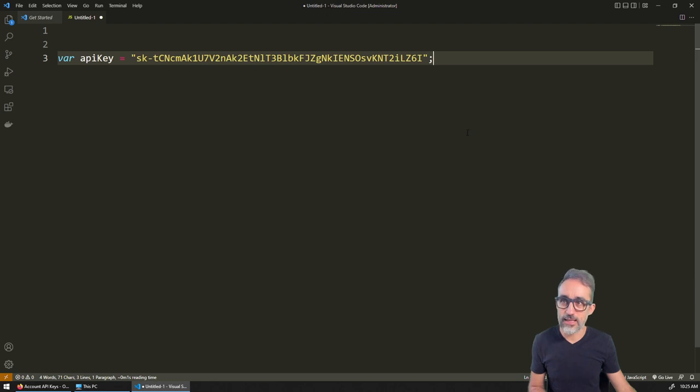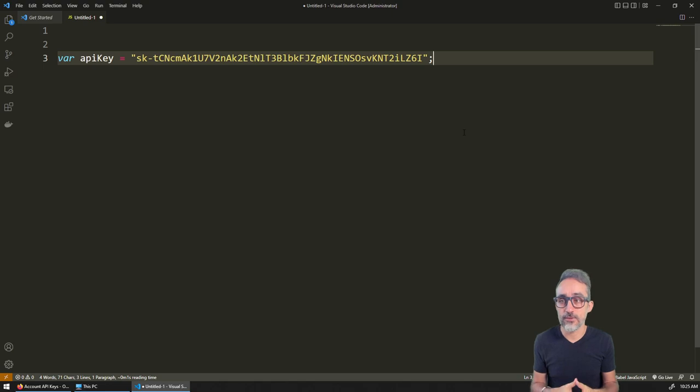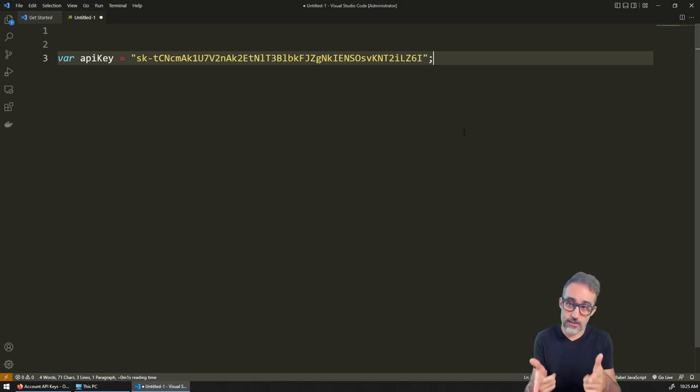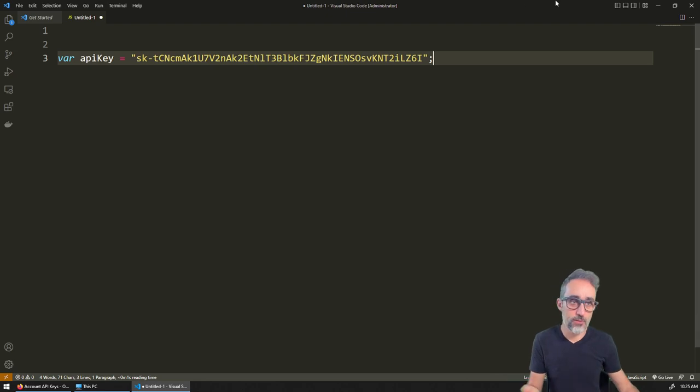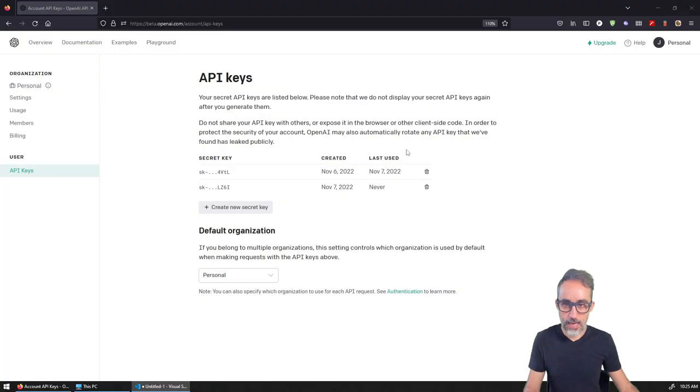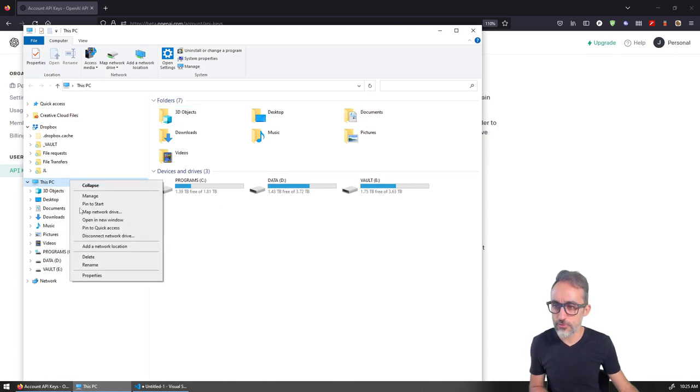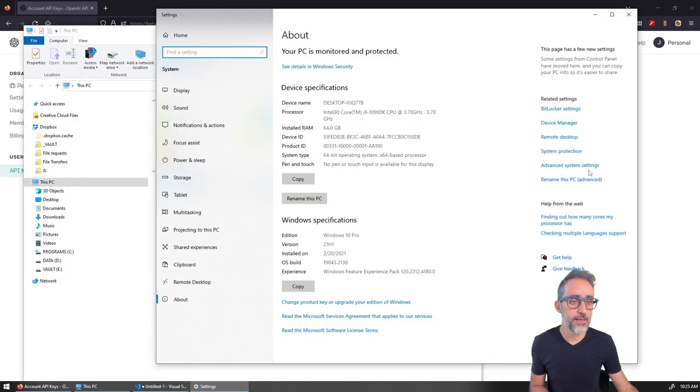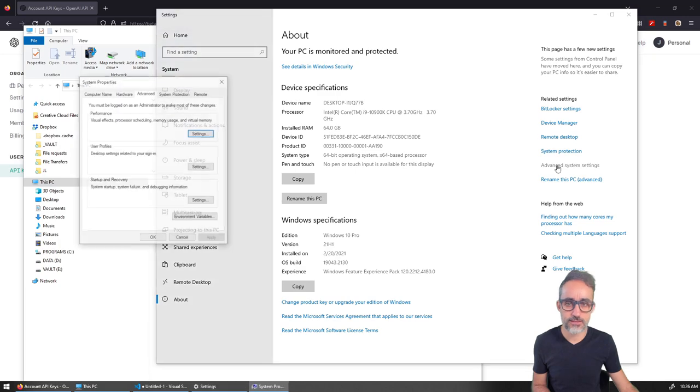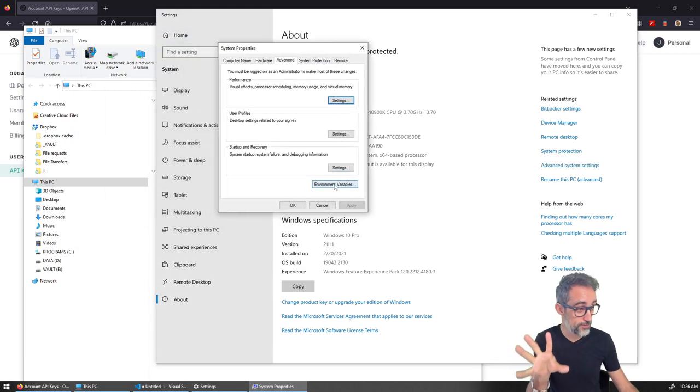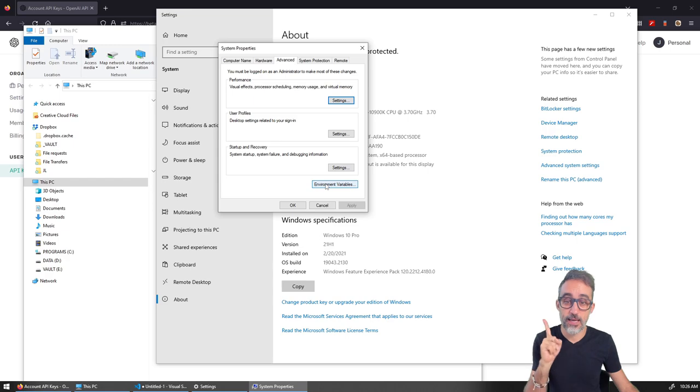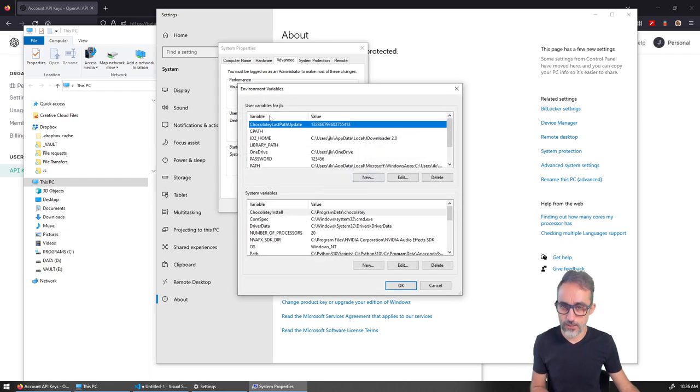The way to avoid that - there are several methods, but the one I'm going to show here is to store this API key as an environment variable. I'm going to go to my PC and right-click on properties, then go to advanced system settings. This is for Windows. I'm going to click on environment variables. You can see I have my user variables and my system variables.